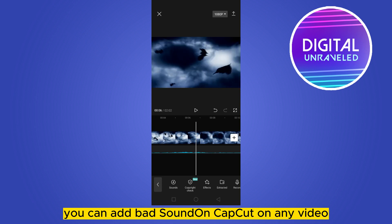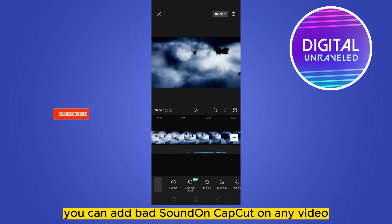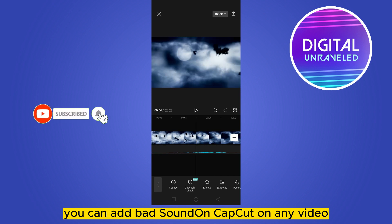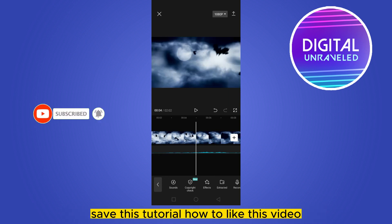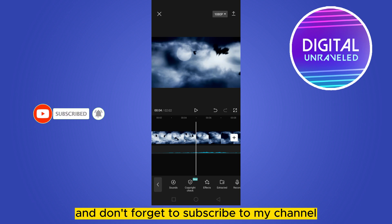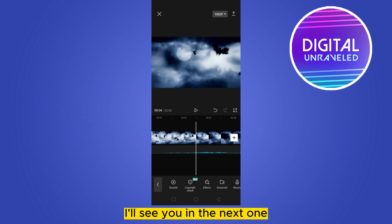So this is how easily you can add a bat sound on CapCut on any video. If you found this tutorial helpful, please like this video and don't forget to subscribe to my channel. See you in the next one.